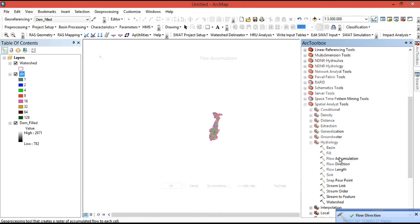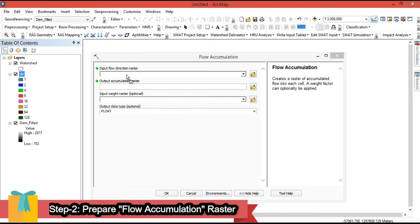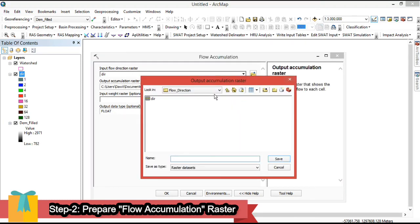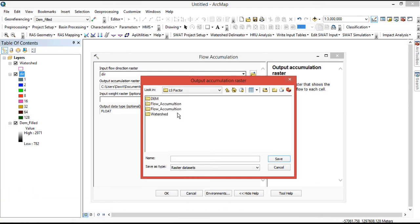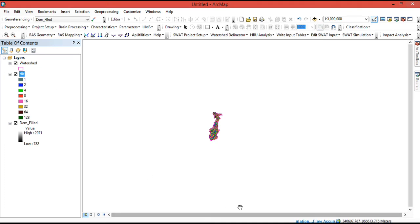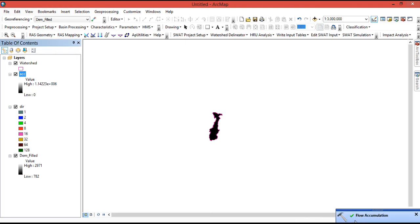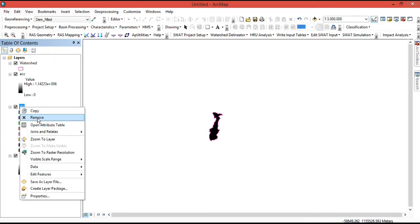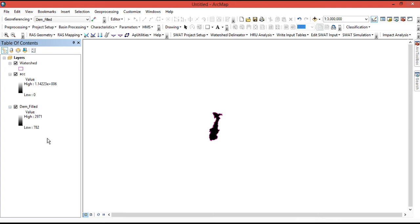Now we can do flow accumulation. Open the Flow Accumulation tool and drag and drop the flow direction raster as the input. The output accumulation raster can be saved in the folder — give it a name such as 'accumulation.' Leave both options as they are and click OK. The flow accumulation is now running. Once done, we no longer need the flow direction raster, so right-click and remove it to keep ArcMap clean.